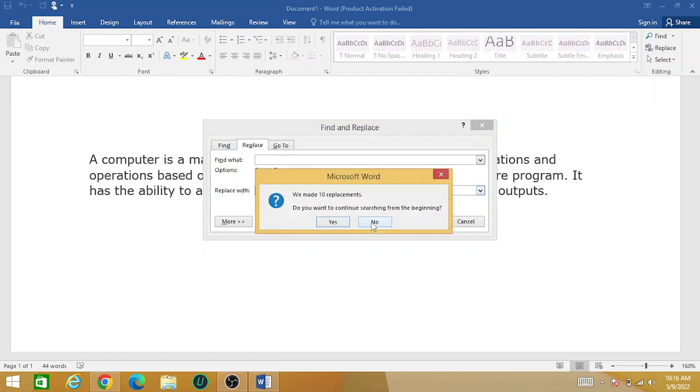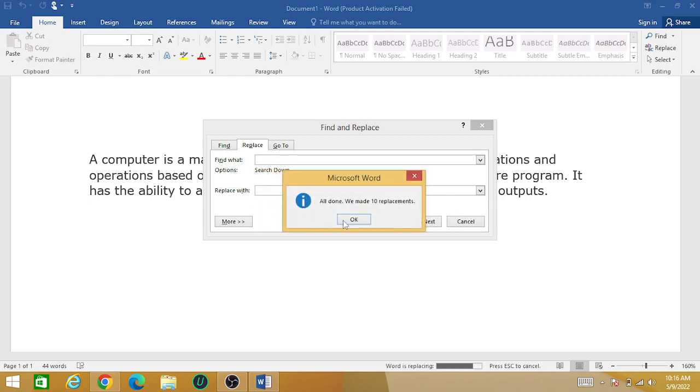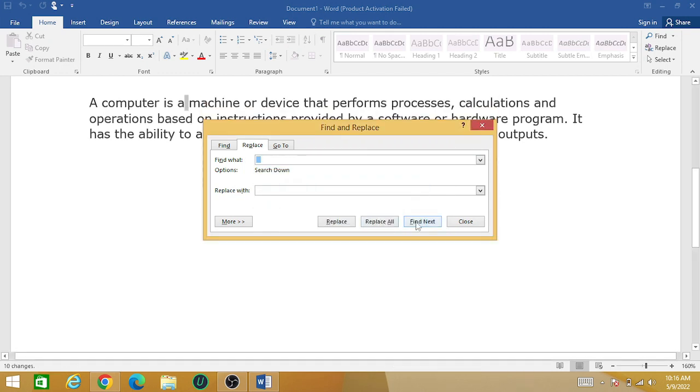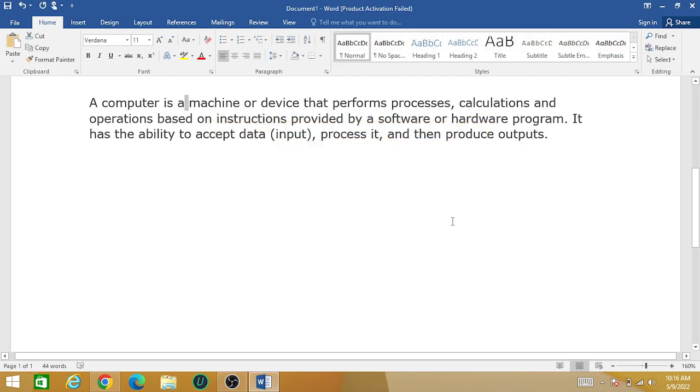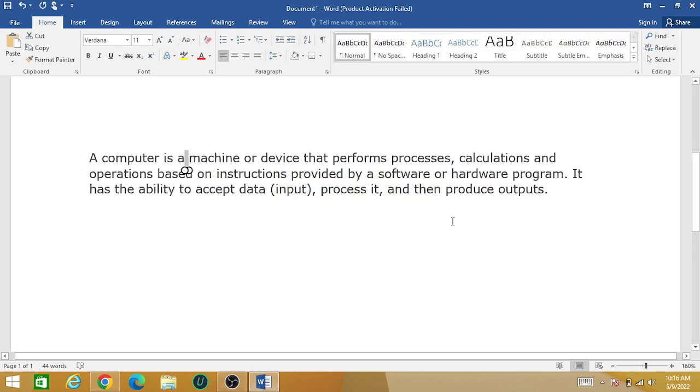Click on the button 'Yes' and button 'Yes'. Now close it. So you can see that the extra spacing from the whole paragraph has been removed within seconds.